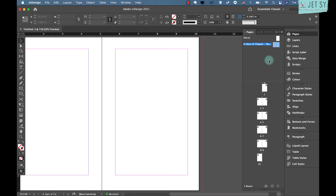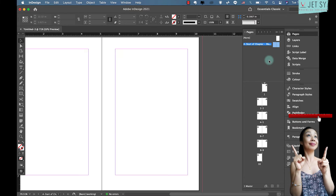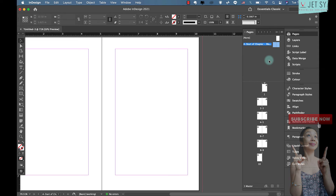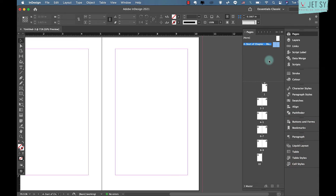This will be the master spread applied to all pages that begin a chapter — for example, where text starts halfway down the page with a prominent chapter title. We also need a second master spread for pages in the body of chapters, such as simple text pages with page numbers and a running header at the top.